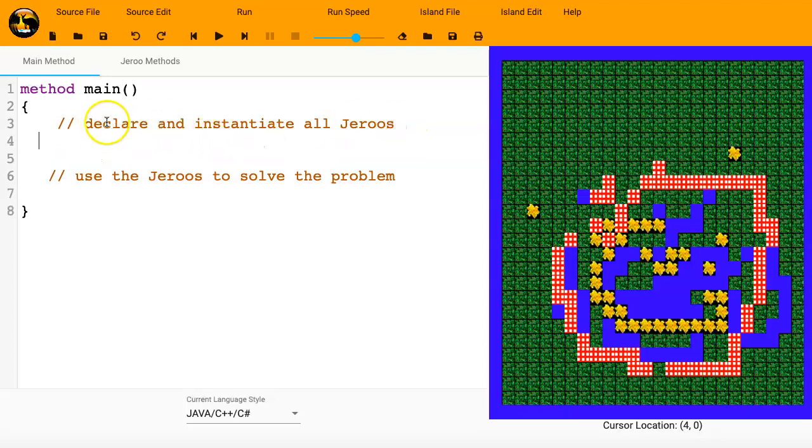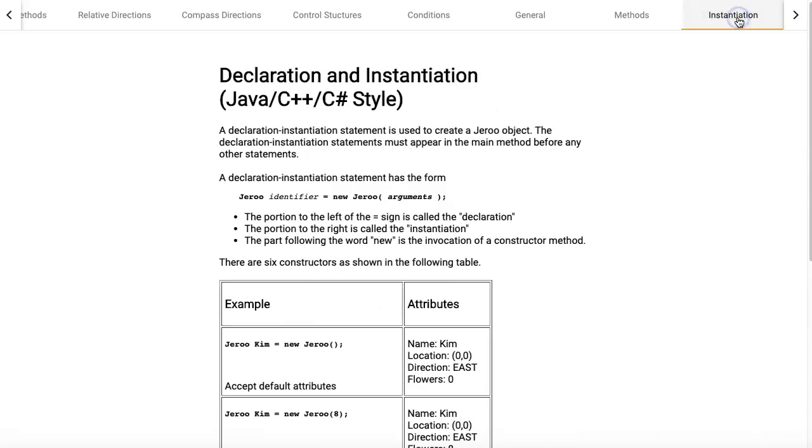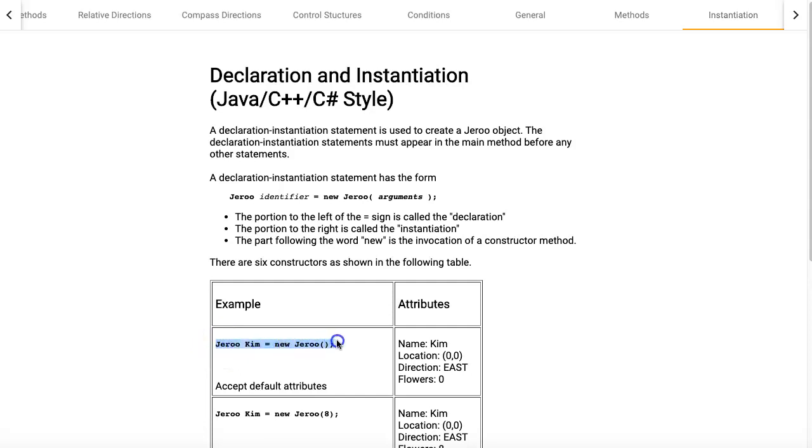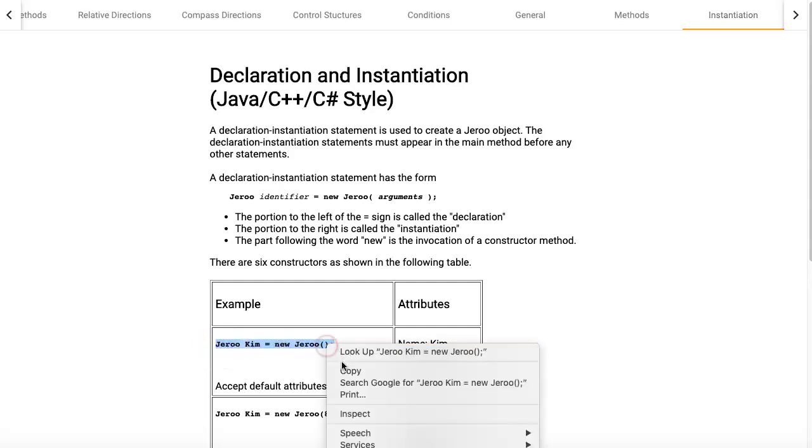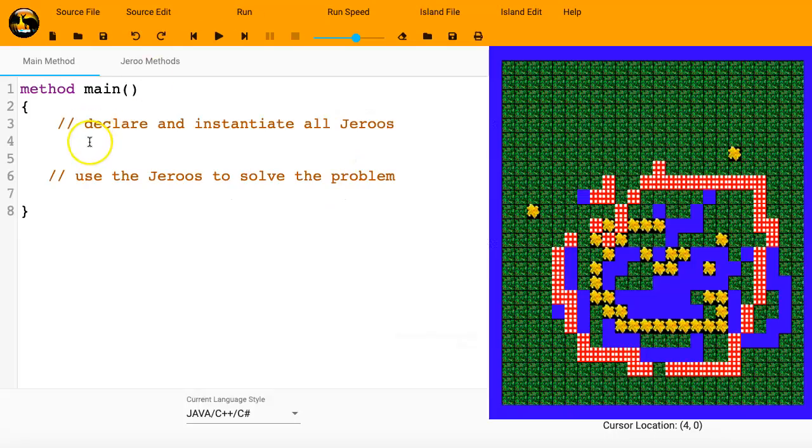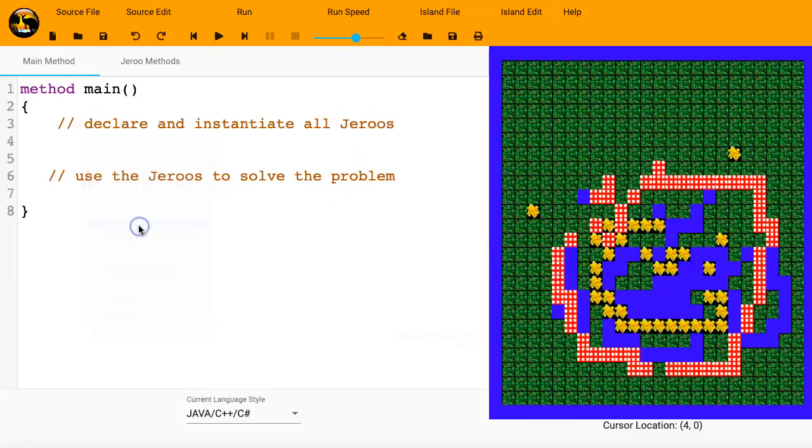And I'm wondering, what does declare and instantiate mean? So if I go back to that method or the documentation, I can see instantiation. You can read through it here. They actually have a nice example, Jeroo kim equals new Jeroo. So I'll just select that, copy that, go over here, paste it in. Jeroo kim equals new Jeroo.